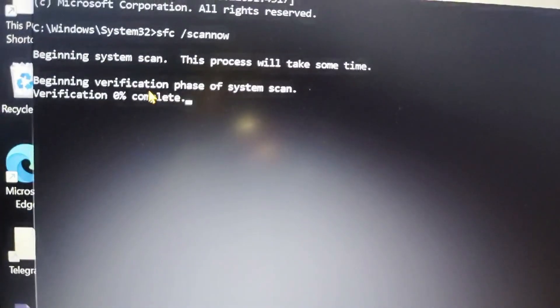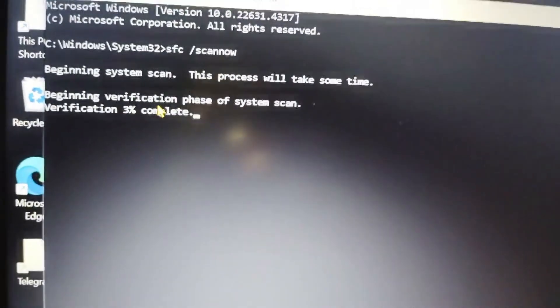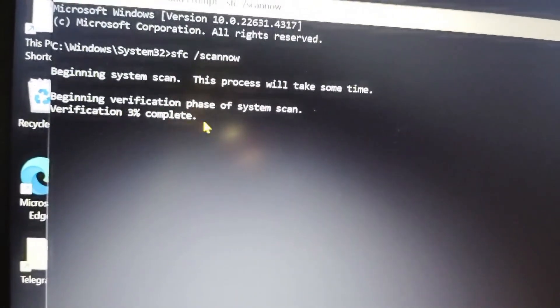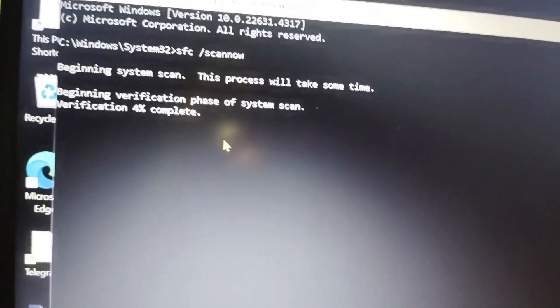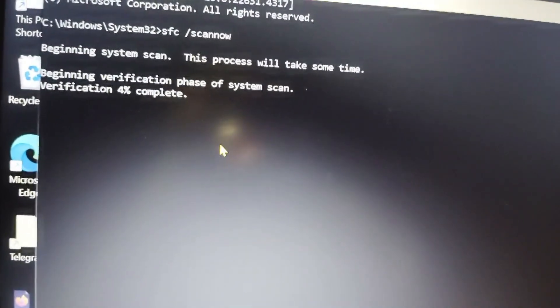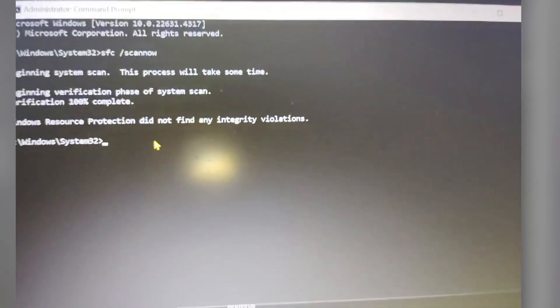So it will take some time to process. There you can see a verification is going on. So you have to wait a few seconds to complete it. After finishing that process, you have to type the next command.